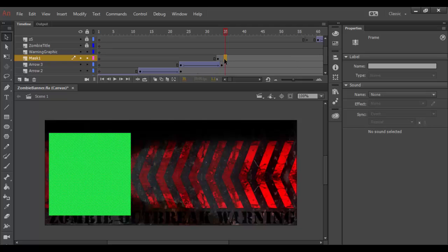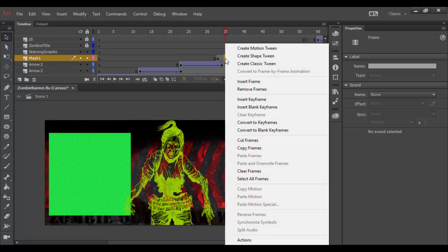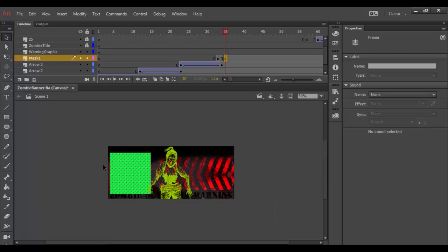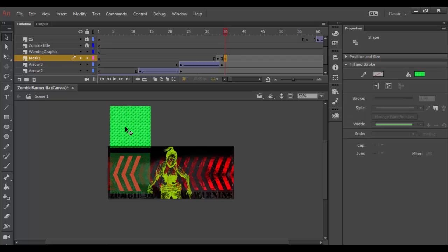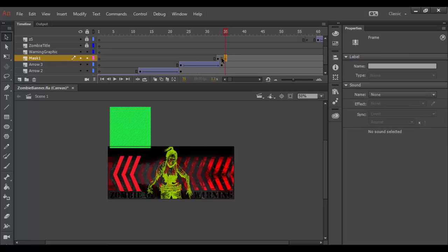So I would say about here would be good. So right click, insert a keyframe. And what I want to do is at this point I want this to slide up because what the mask does is it reveals the object. So I want to be here this whole time. And then all of a sudden drag up real quick up to here. So now we have two points. We have a start and an end point.